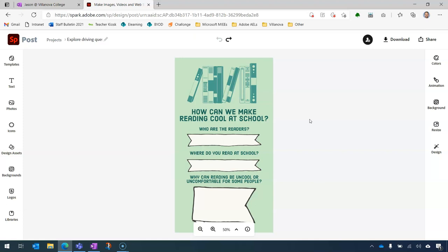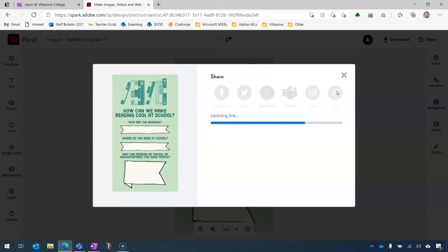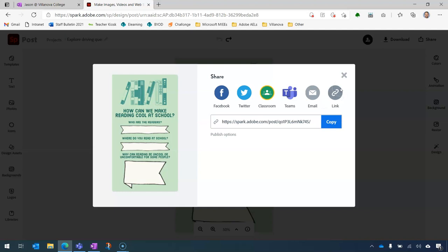The first thing we need to do is to use the Share option to the top right-hand corner. And we're going to Share, Publish. We're going to be using the Link option, which is the one on the right-hand side. And every time you change or update your graphics, you'll also need to update the links to ensure the new content comes across into OneNote. So I've done that. I've clicked Link and that has updated my link. And now I can simply click the Copy button.